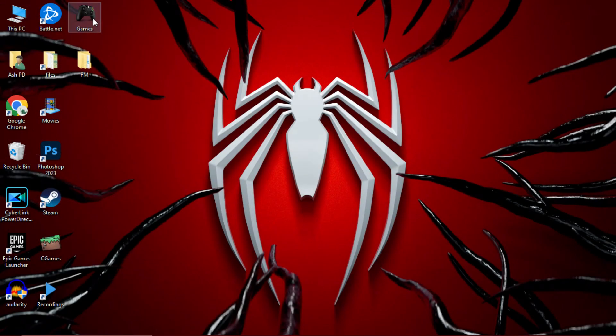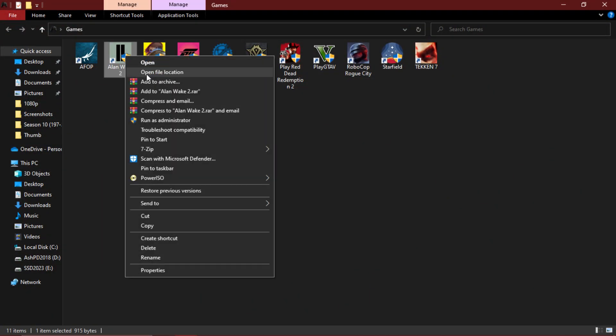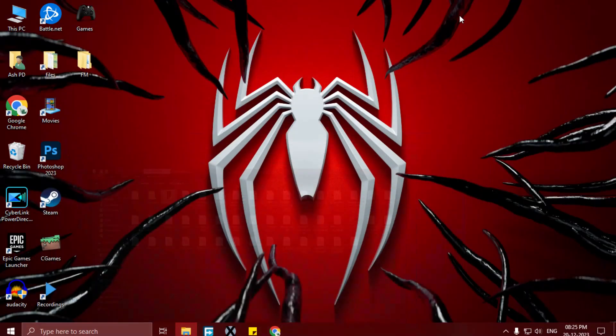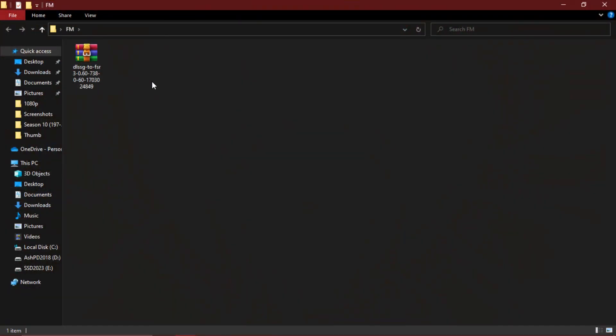Now simply open your game files, whichever game you want to install the frame generation in. Simply extract the frame generation files.